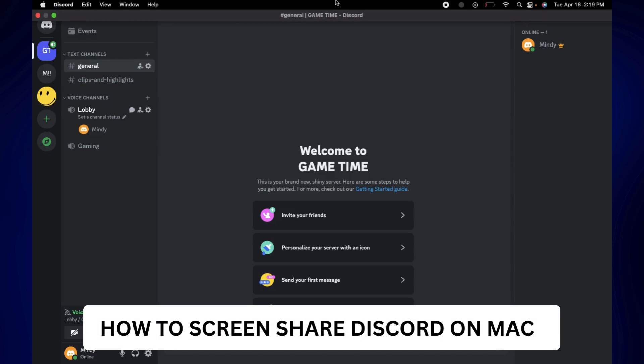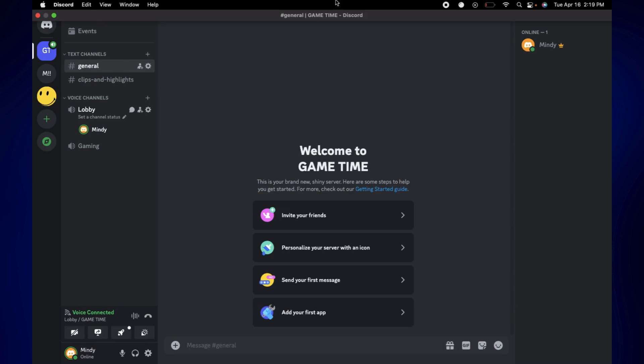How to screen share Discord on Mac. Hi everyone, welcome back. Here's a video tutorial on how to screen share Discord on Mac. This is going to be a really quick and easy tutorial, so let's get started.